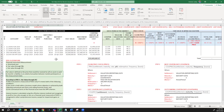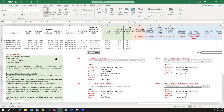For a debt instrument to be recognized at fair value through OCI, it must meet both of the following conditions. The first condition is that the asset is held within a business model whose objective is achieved by both collecting contractual cash flows and selling the asset. The second condition is that the contractual terms of the financial asset meet the SPPI criteria — solely payments of principal and interest.